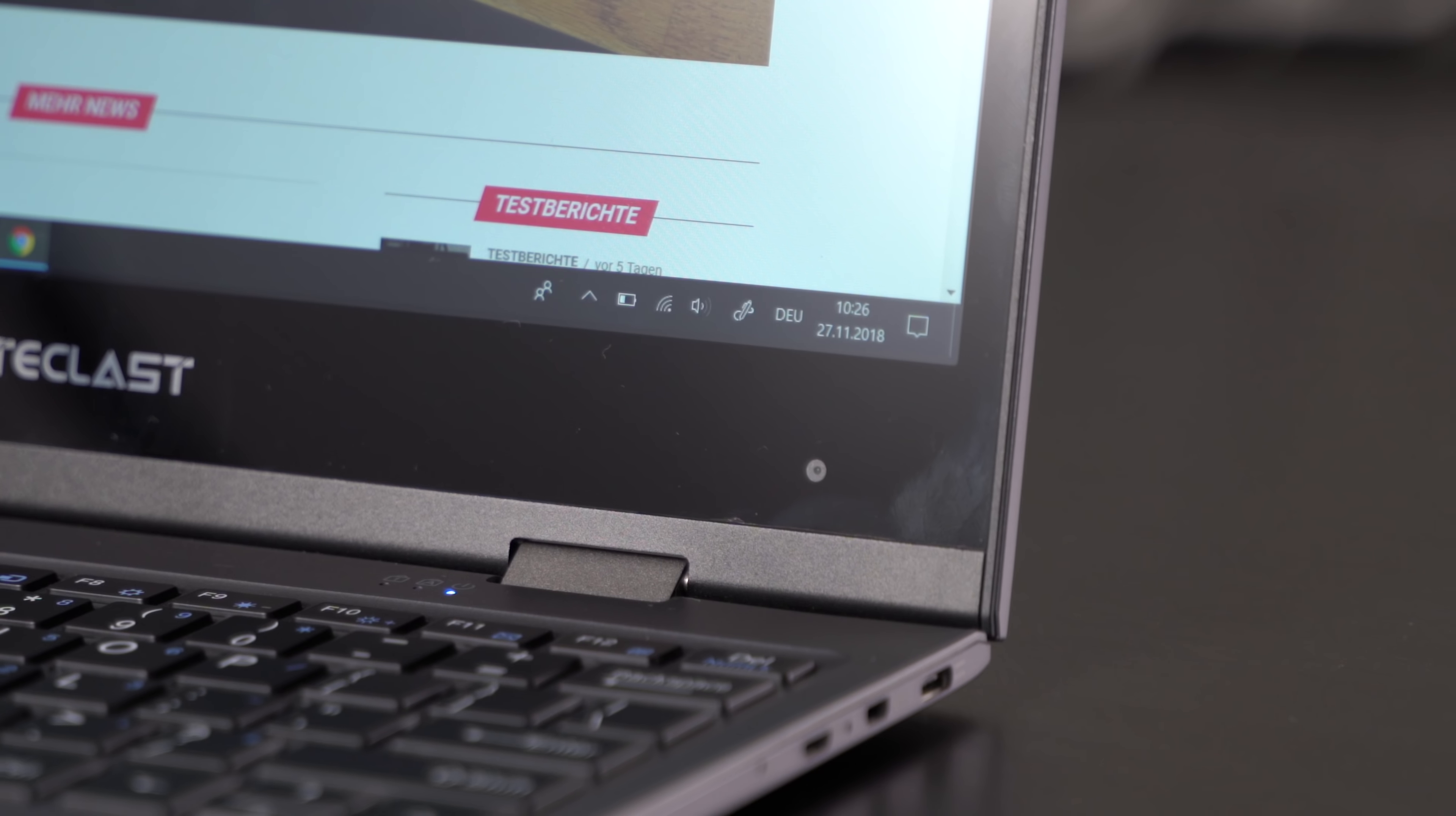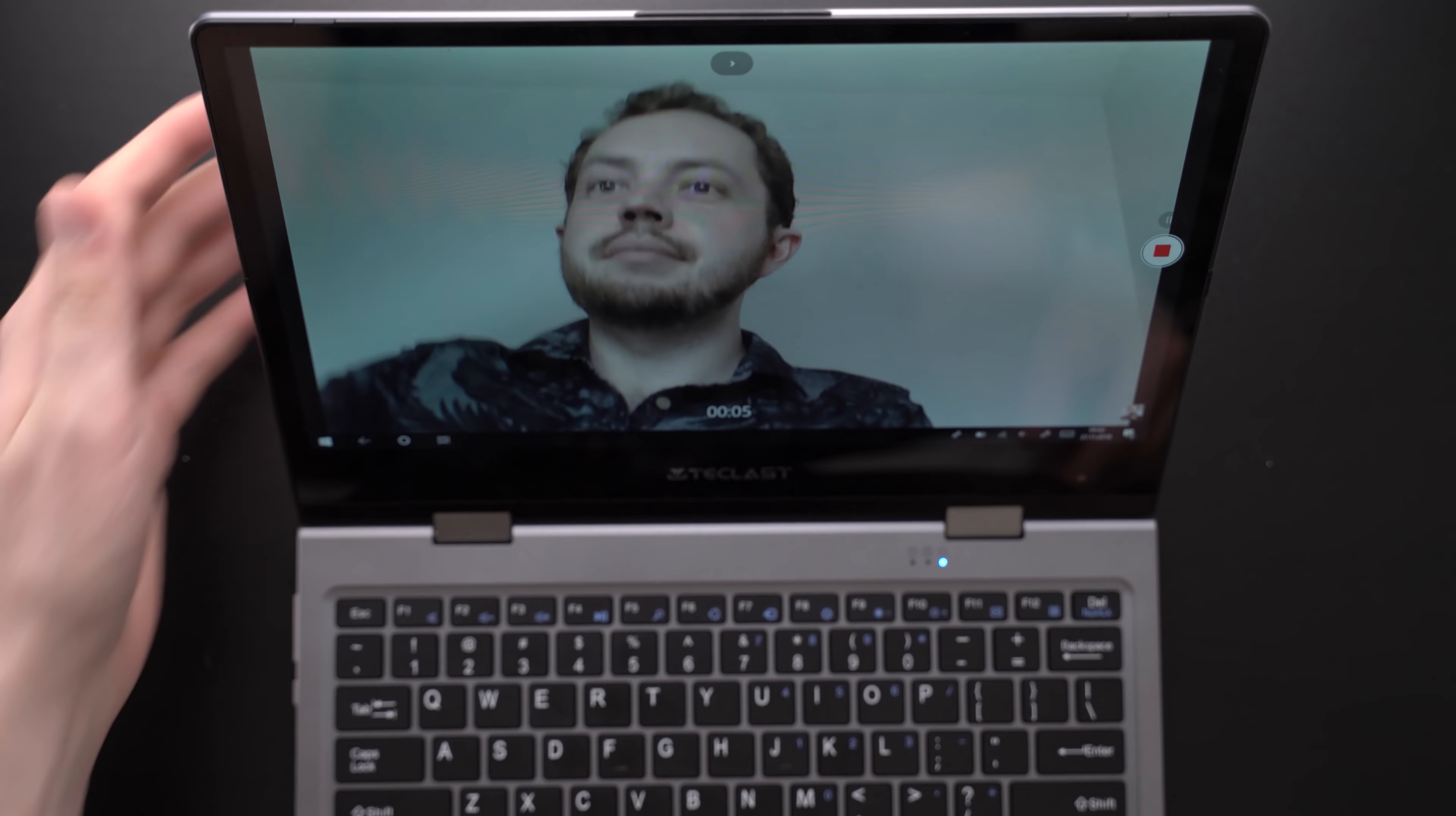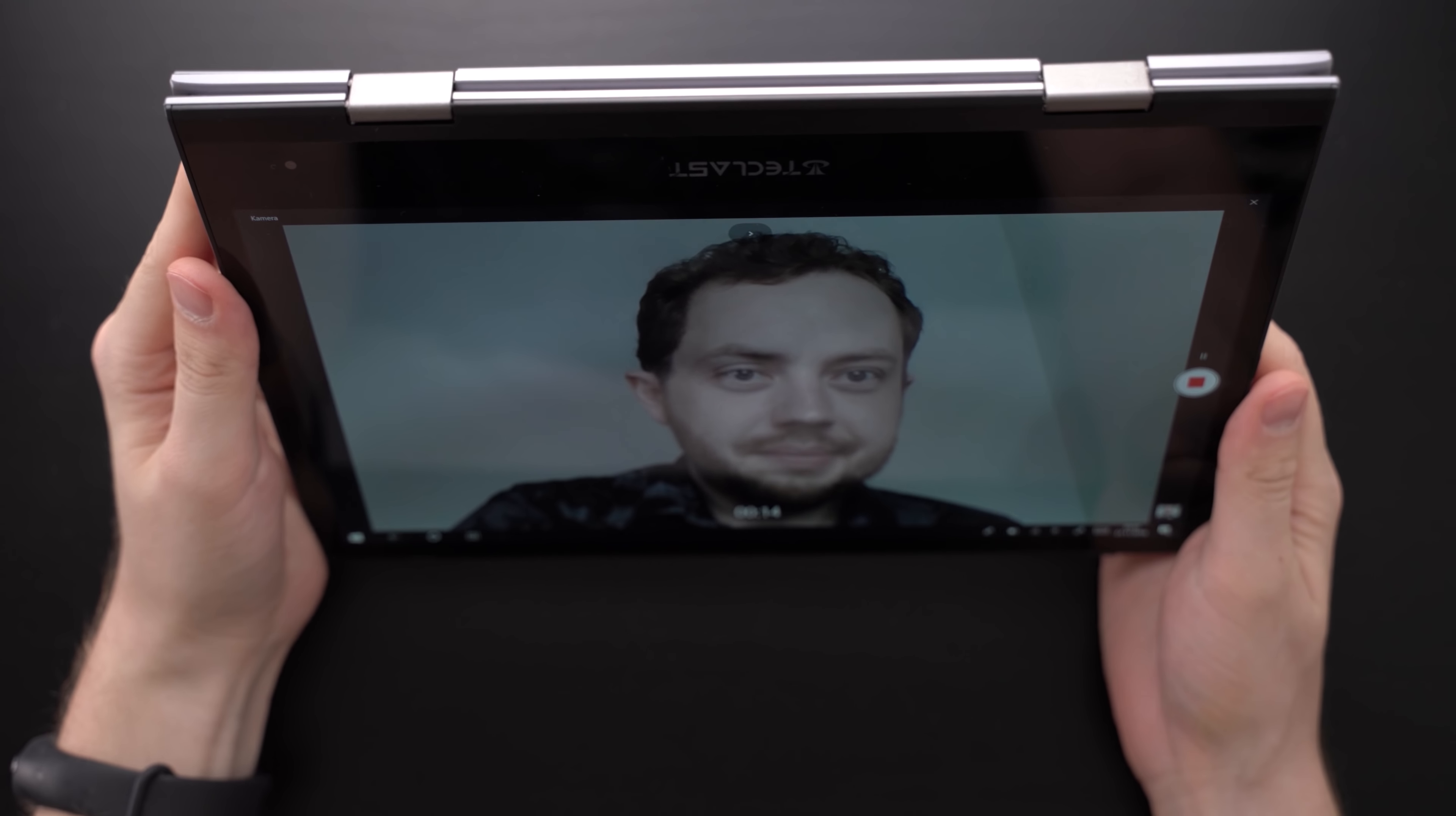The position of the webcam is a bit unusual. Because of its smaller bezels, the camera is located underneath the screen. That way you can see your nose holes. However, the Teclast F5 is a convertible. So in tablet mode, you can just rotate it and the camera is on the top again.